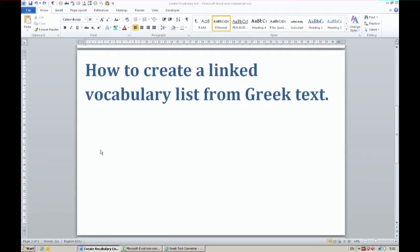In this video I'm showing how to create a vocabulary list from Greek text and you can make this list a linked list fairly easily.